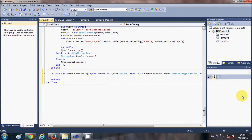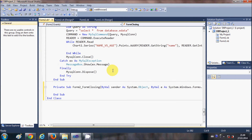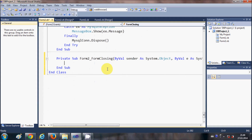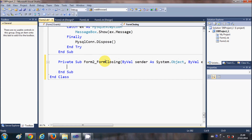Click the FormClosing event and in this text box just double-click here. Once you double-click on the FormClosing event, you will reach the FormClosing event handler, and in here we are going to write the code.